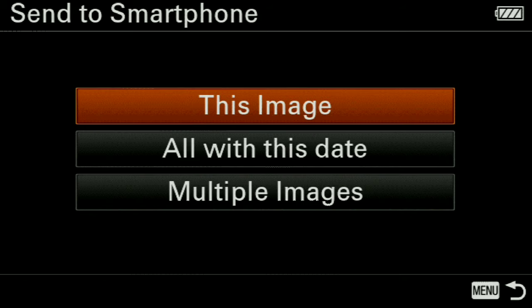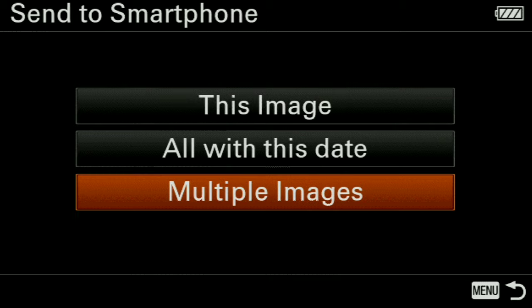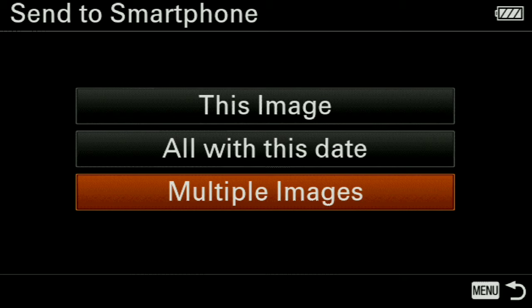There will be options like: This Image, All Data, and Multiple Images. This Image means a single image. All Data means everything on your memory card will be transferred to your smartphone. I like to select Multiple Images.